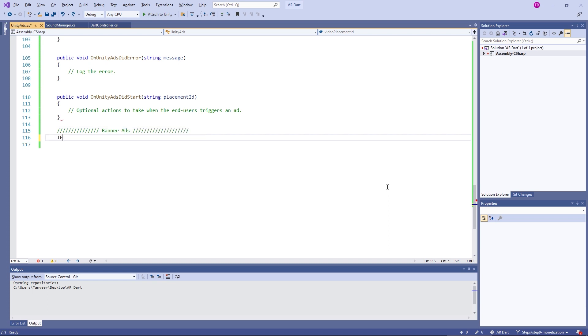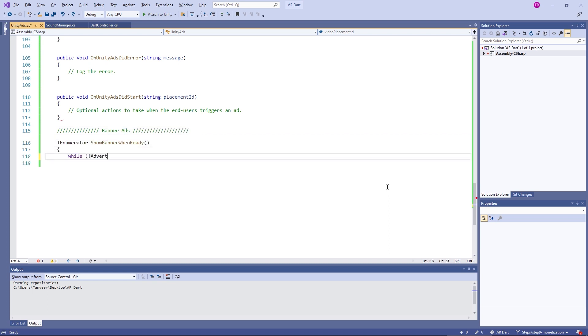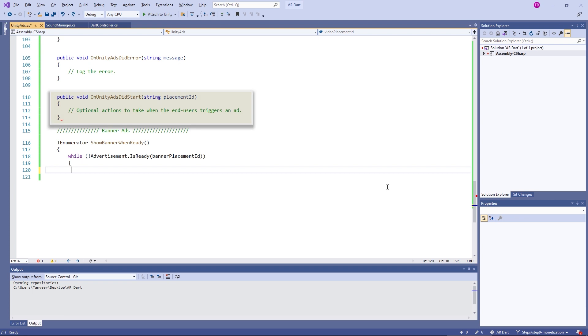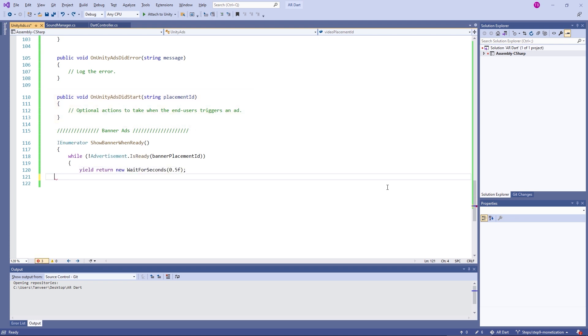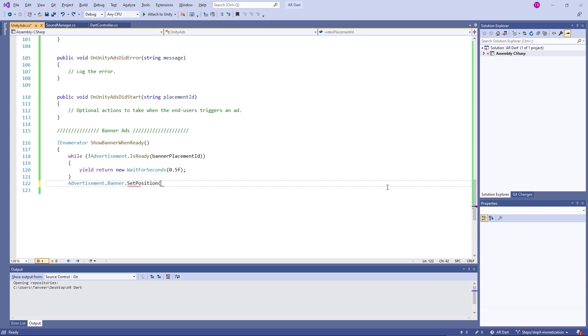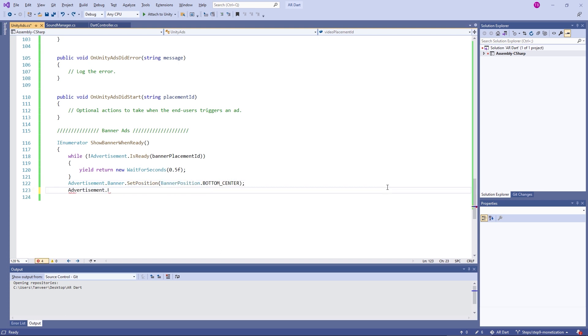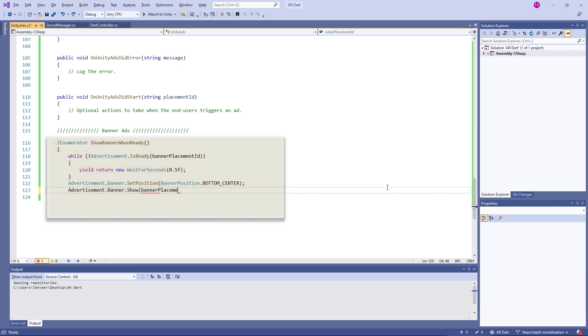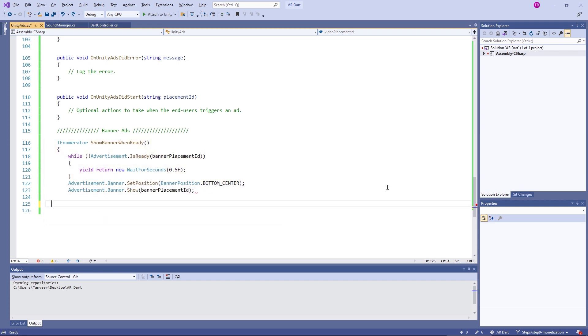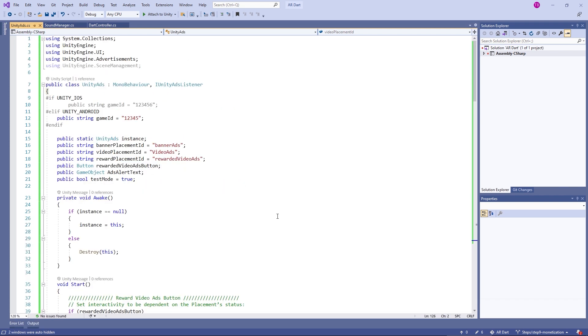And next, these are the methods for implementing the banner ads of Unity. We are using a coroutine. And advertisement dot banner dot set position. Banner position dot bottom underscore center. It's telling the right position of the ad where we want to show the ad. In our case, I want to show ad at bottom center.